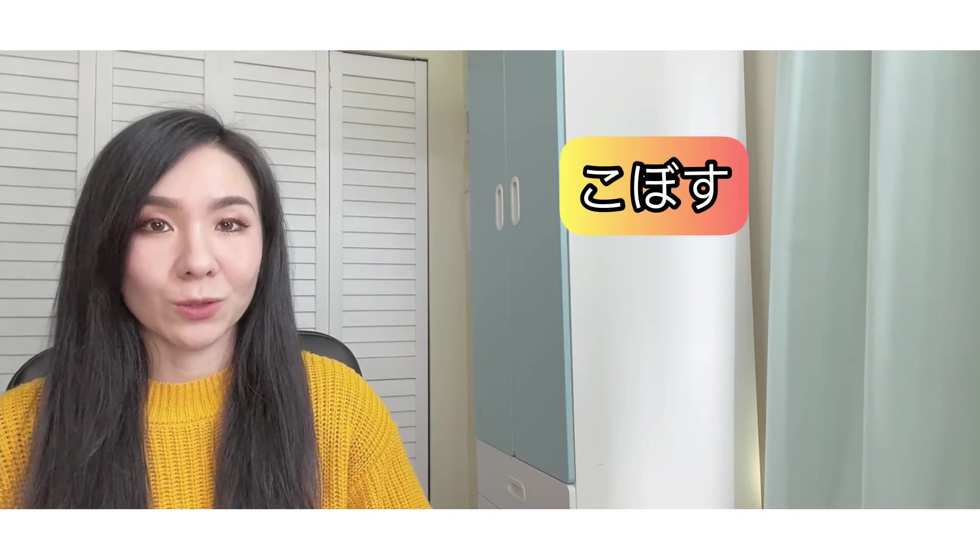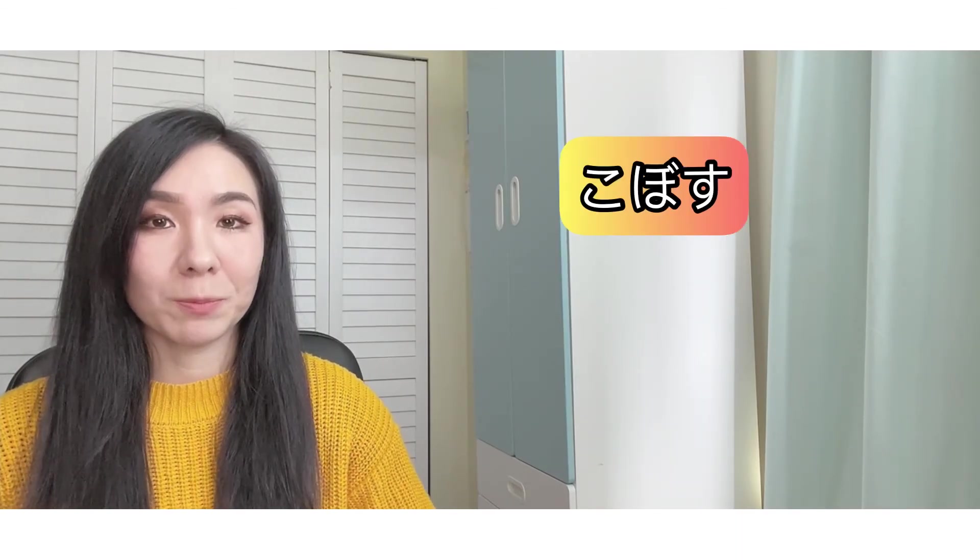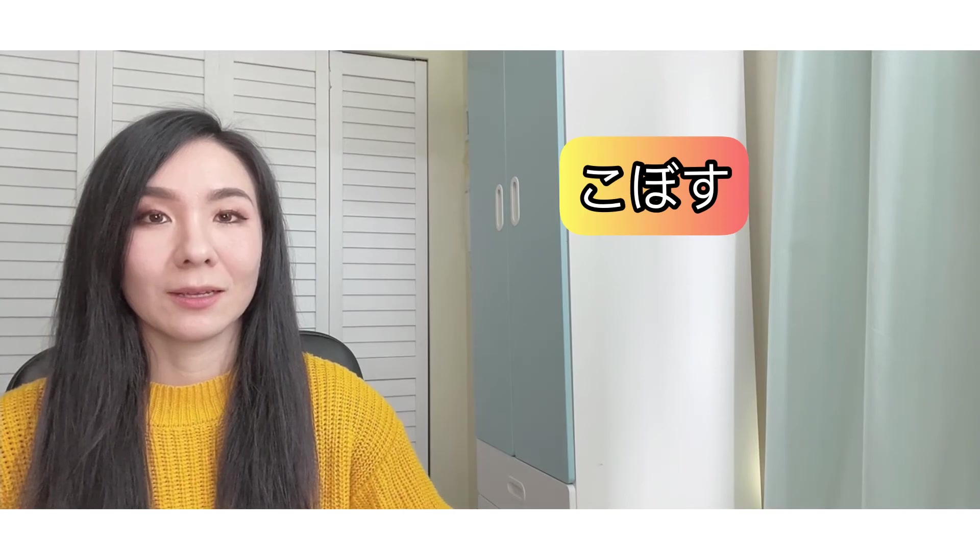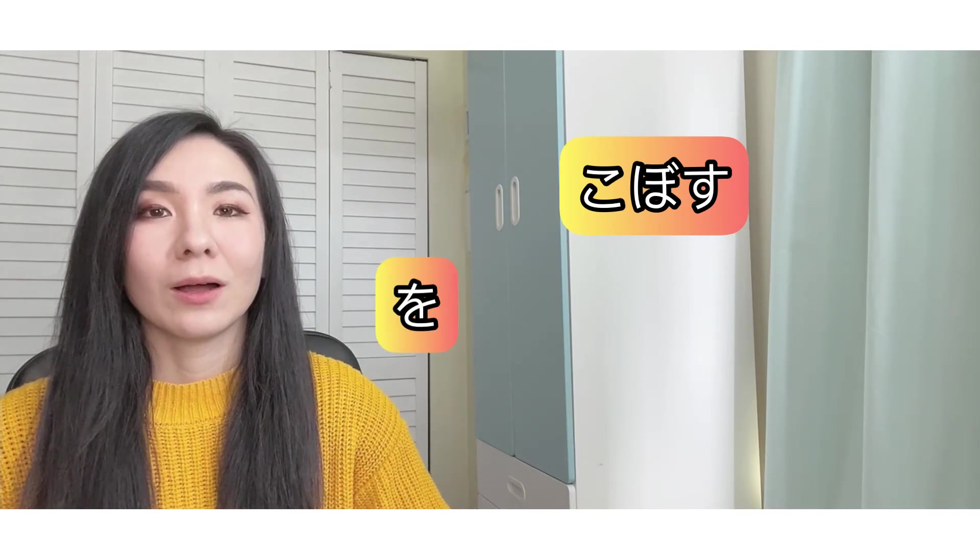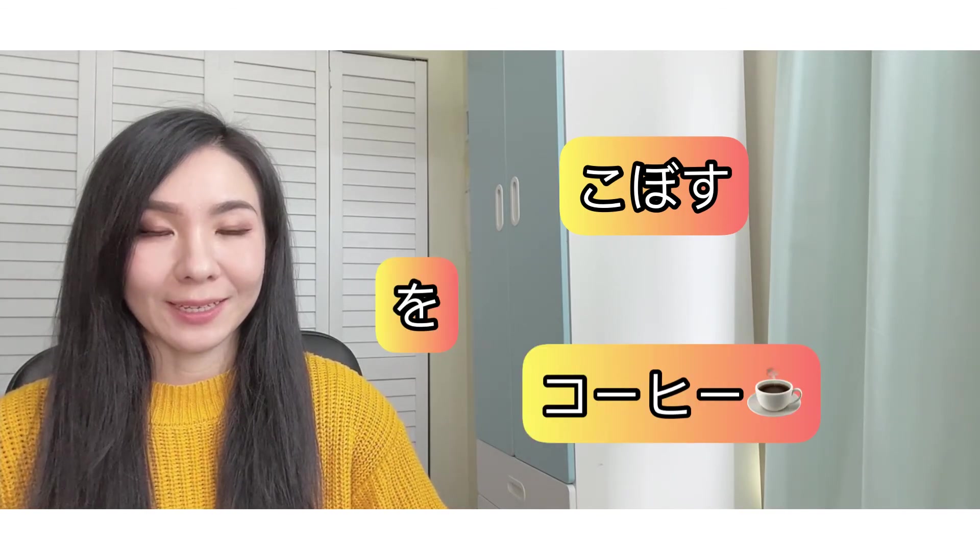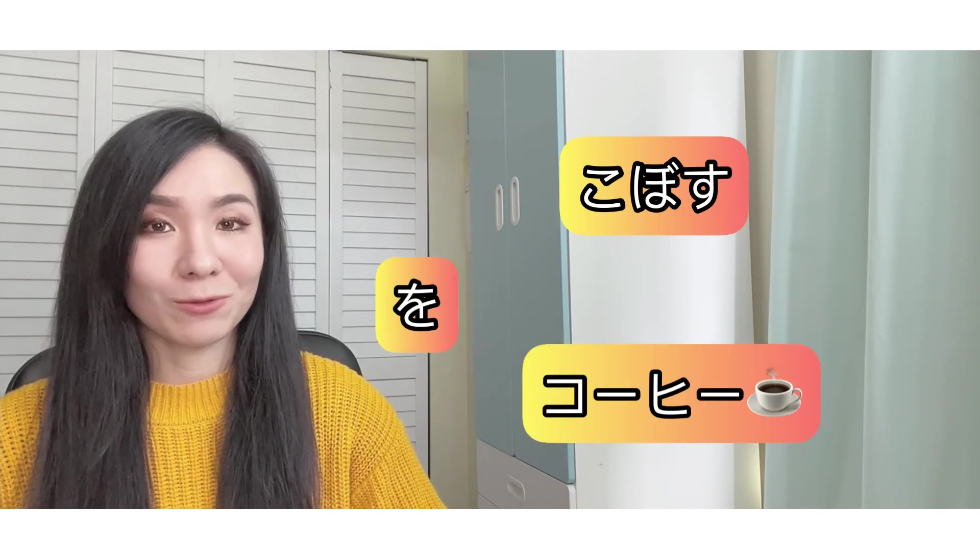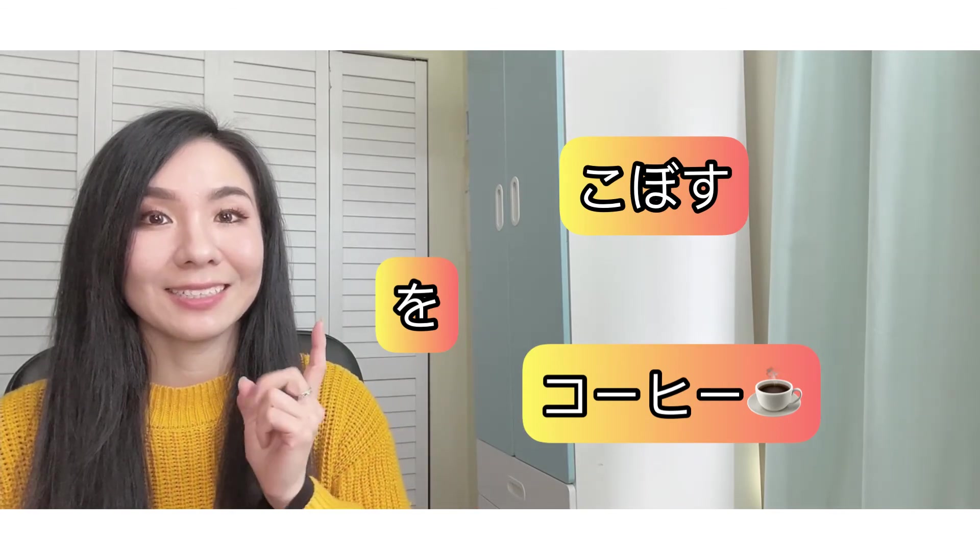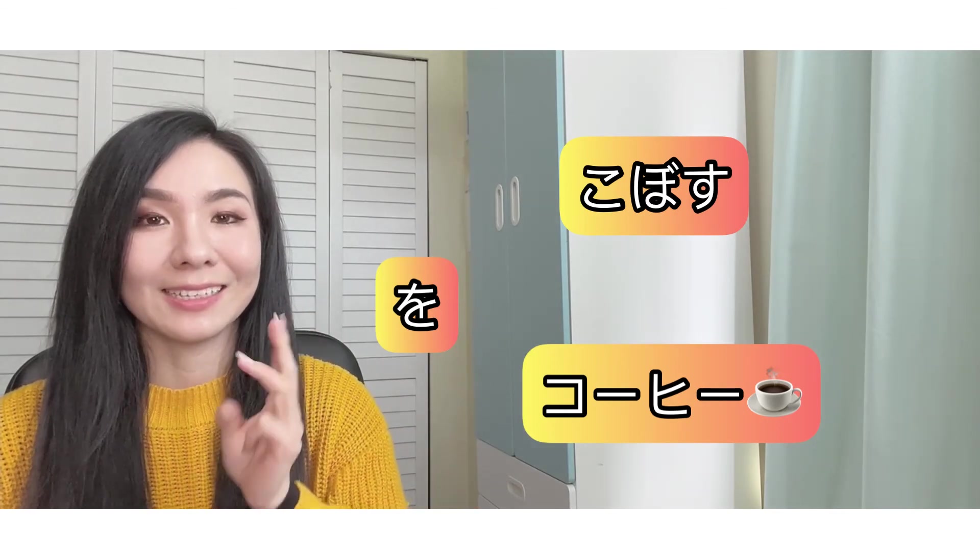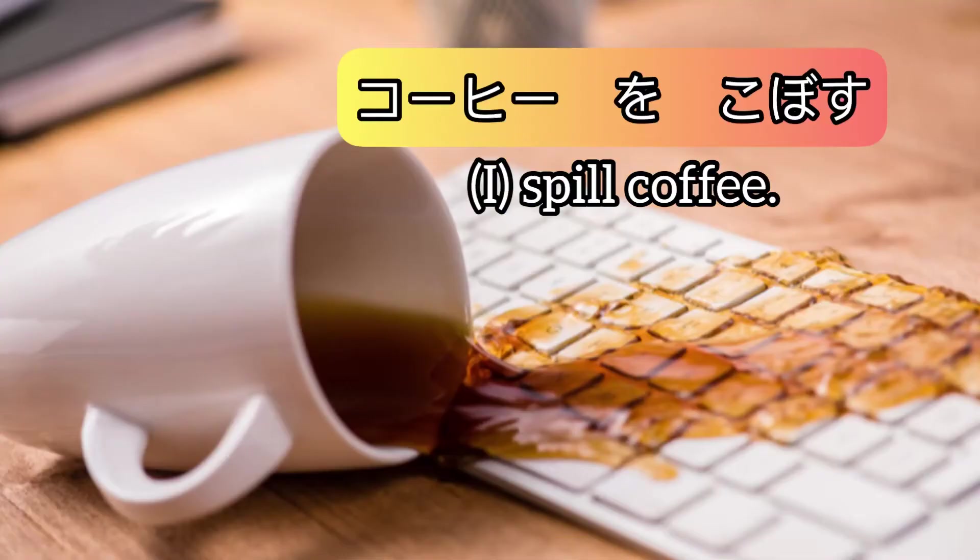Kobosu - to spill, wo, koohii - coffee. Ready? One, two, three. Koohii wo kobosu.